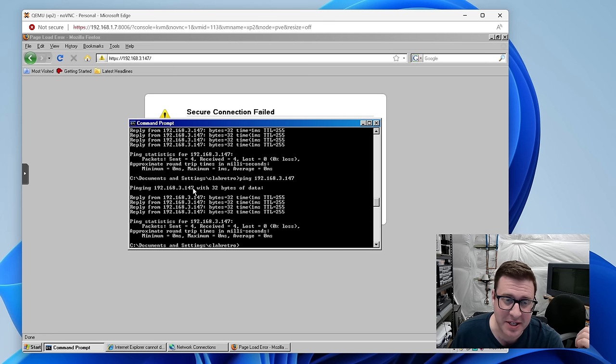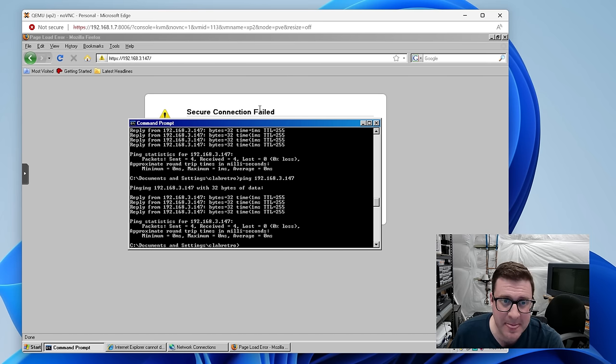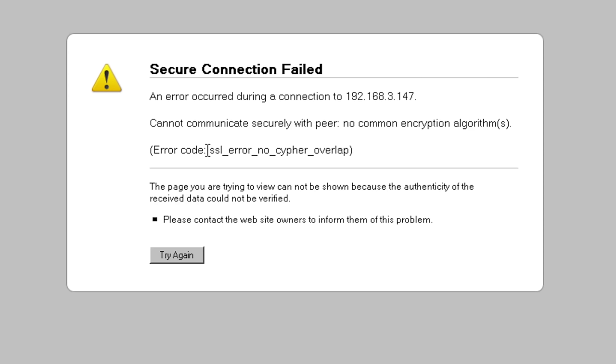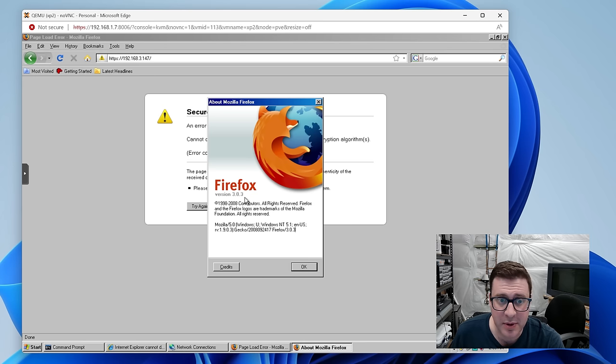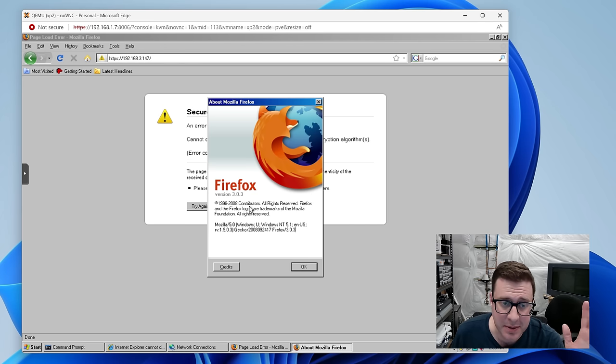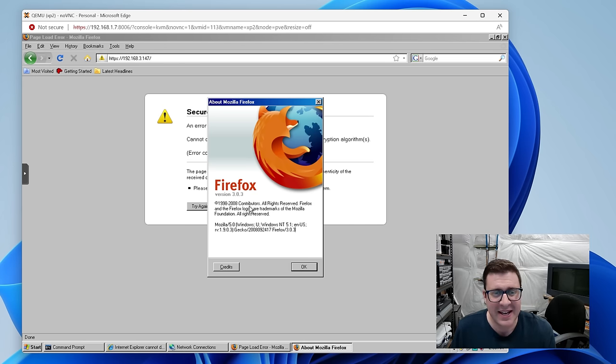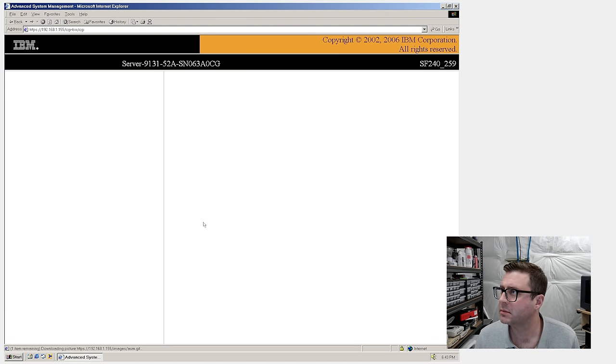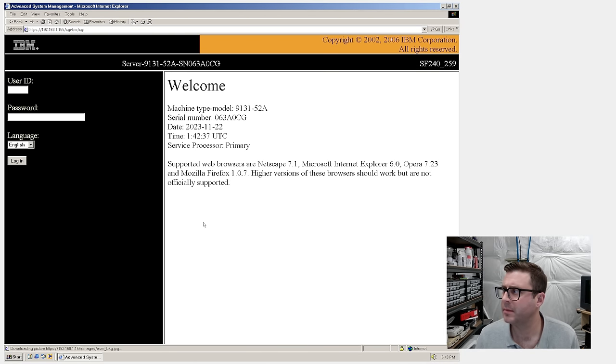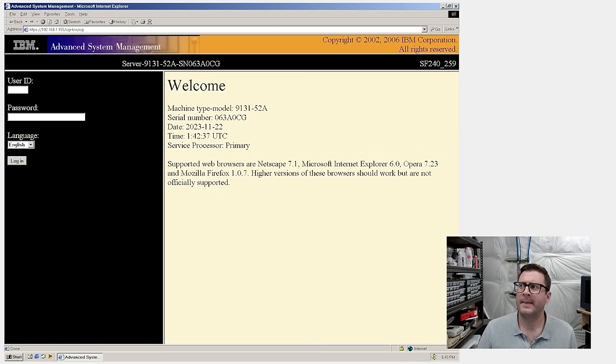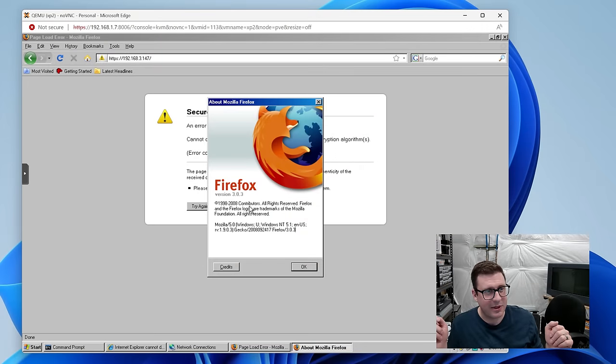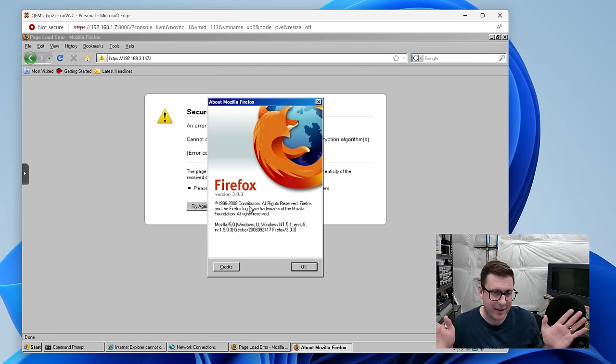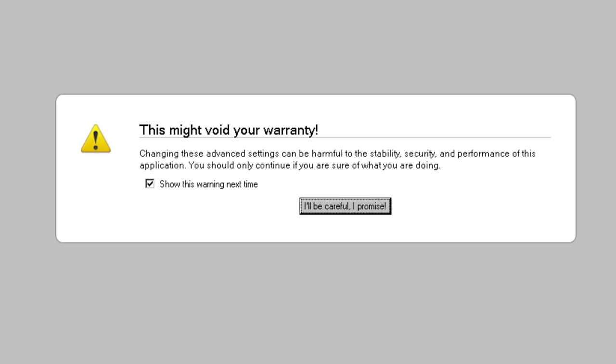Okay for some reason it took like 10-20 minutes for this thing to be able to ping 192.168.3.147, the service processor, but it can now. And if I try to hit that in a browser we get the dreaded SSL error no cipher overlap. Firefox 3.03 from 2008 is too new to load this. I got around this last time by loading it up in a Windows ME VM but I don't have an easy way to get that Windows ME VM on this network so let me have a think about this. I think you know what I'm about to go do.